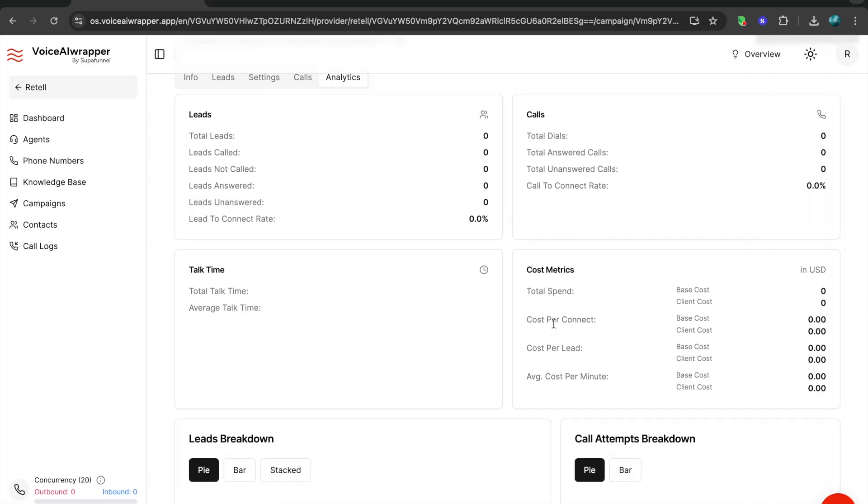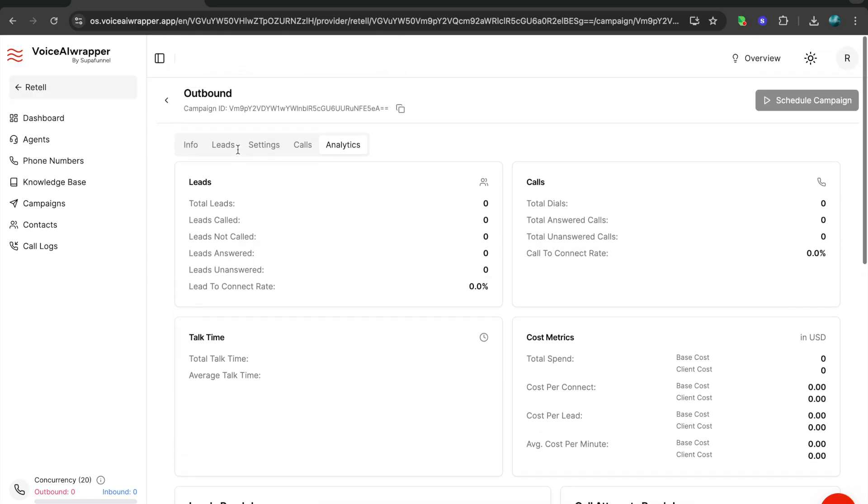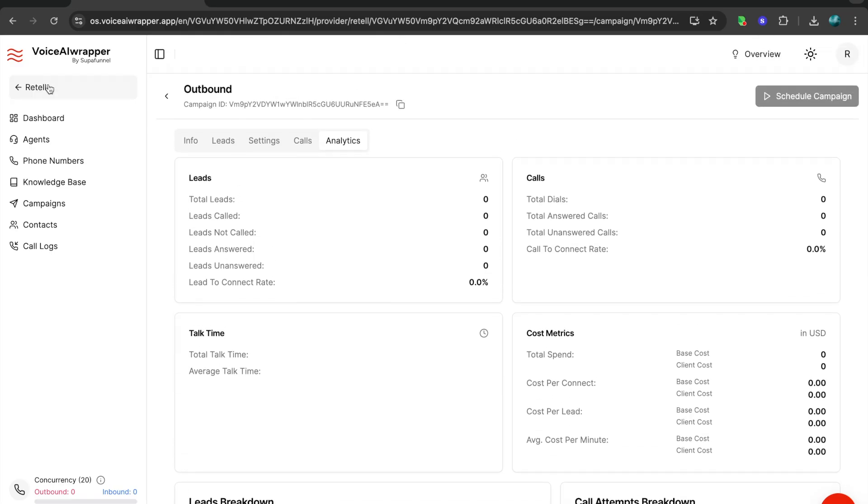You have an option to decide whether you want to show the cost metrics or not to your client. What shows on the admin side is the admin cost, which means your cost to your voice API provider plus the markup, whereas on the client side the client only gets to see whatever markup VoiceAir costs you're billing them.